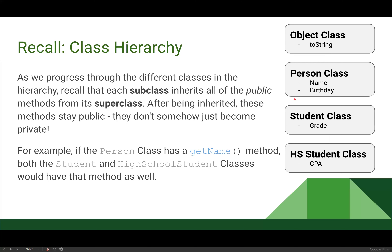We're talking about overwriting methods. If you remember our class hierarchy from last time, we've got our object class and our chain of inheritance going downward. As we progress through our different classes in our hierarchy, every subclass — high school student, student, person — is going to inherit all of the public methods from their super class. After we inherit these methods they stay public, so if my person class has a method called getName, both students and high school students would inherit that method from their parent or grandparent.